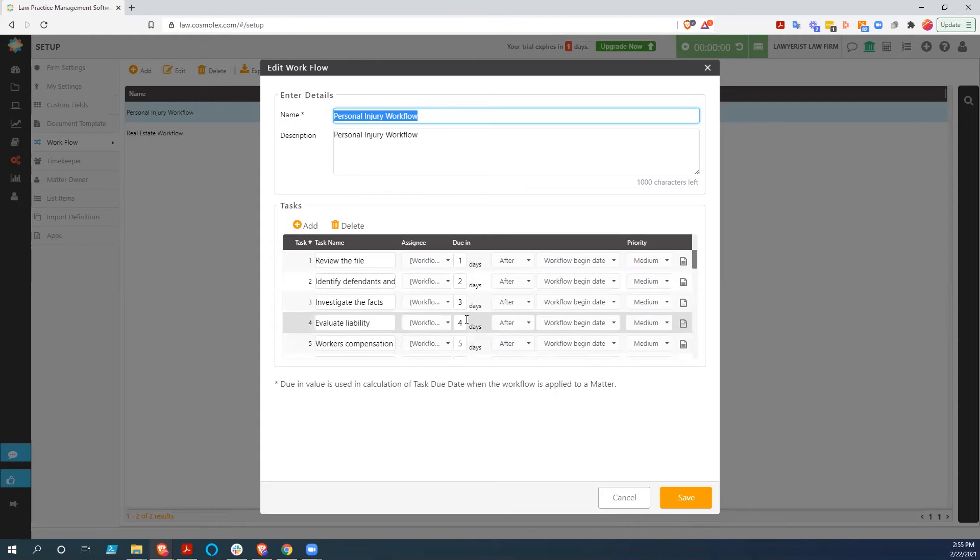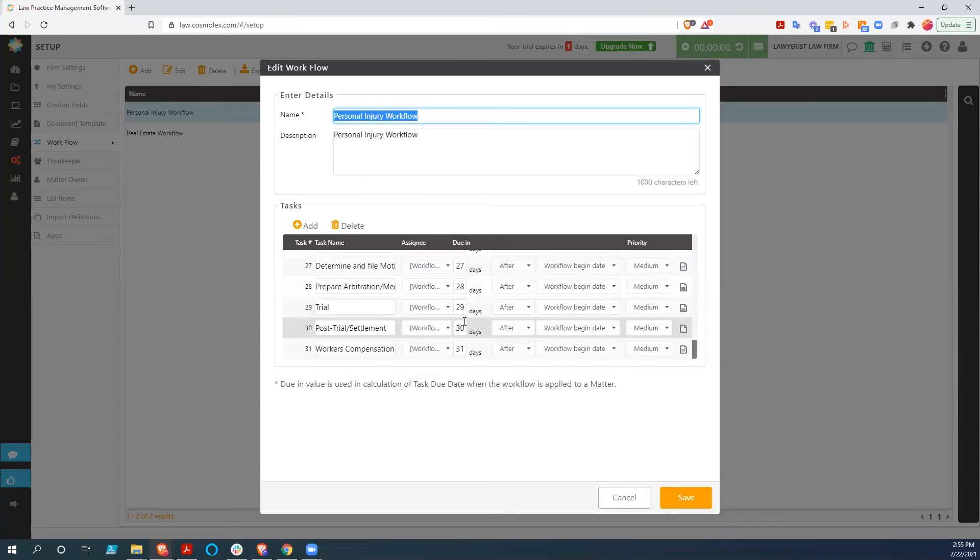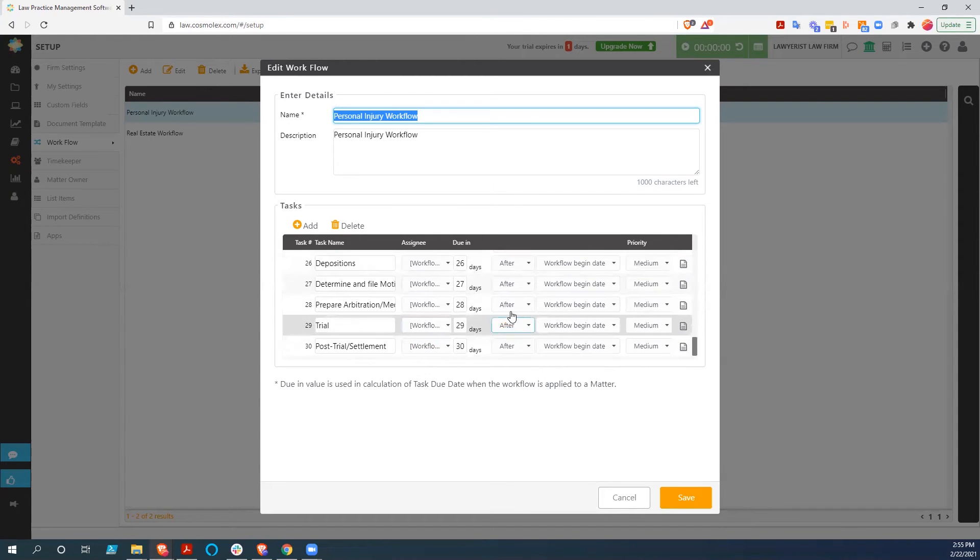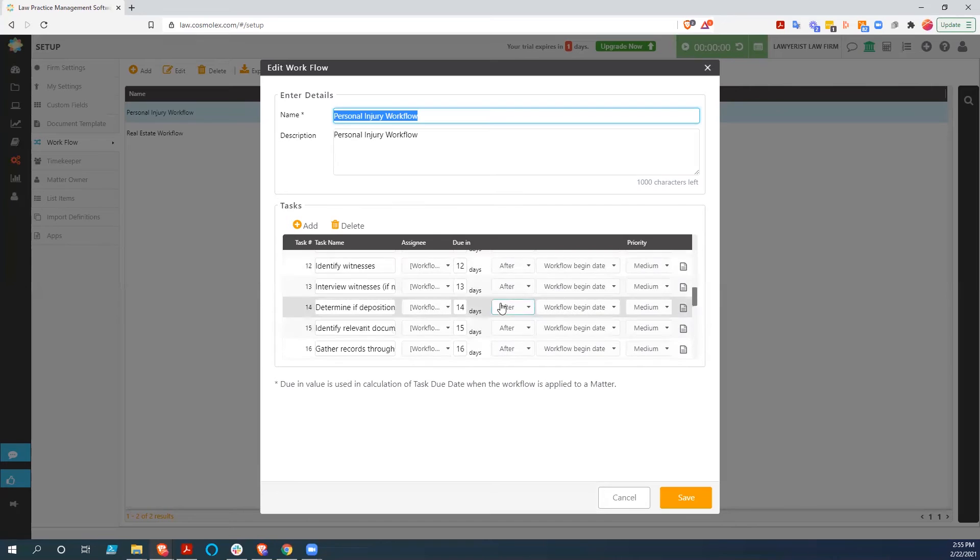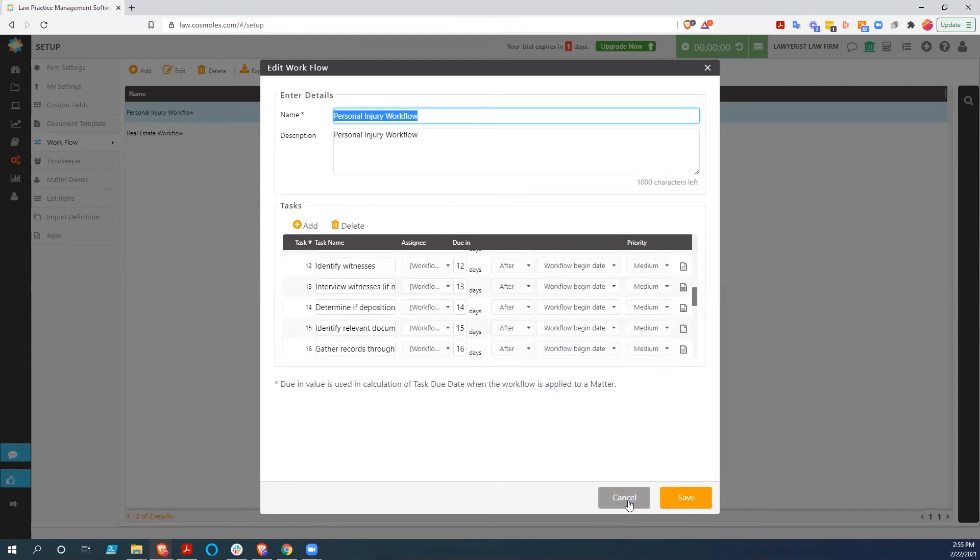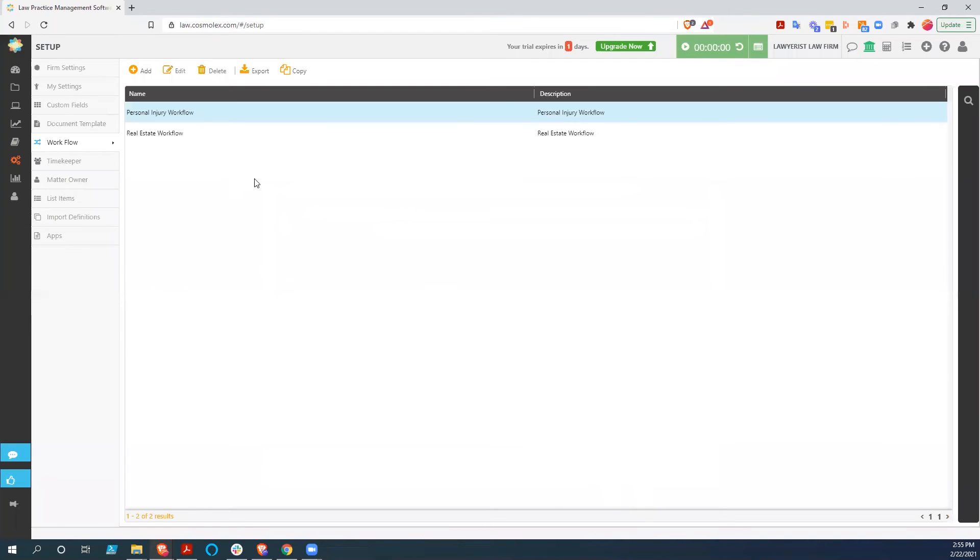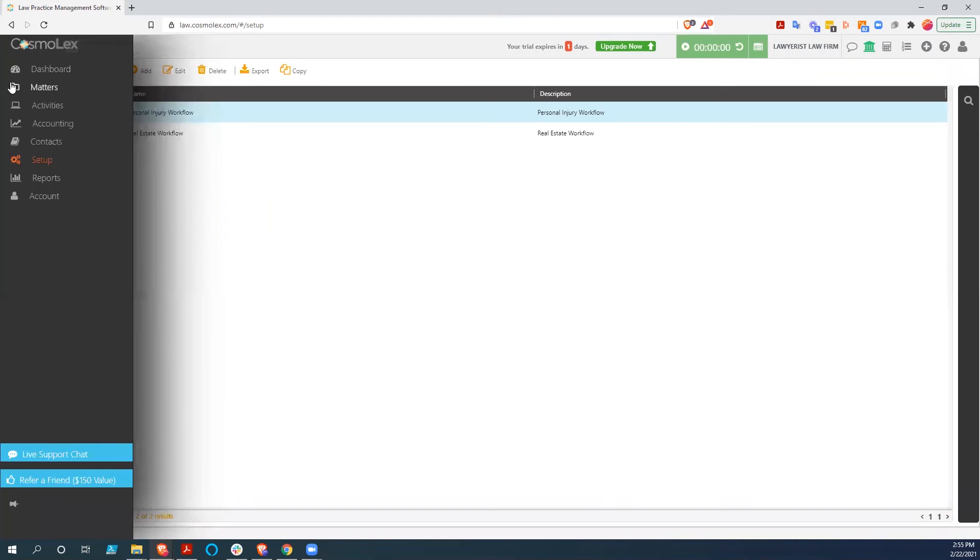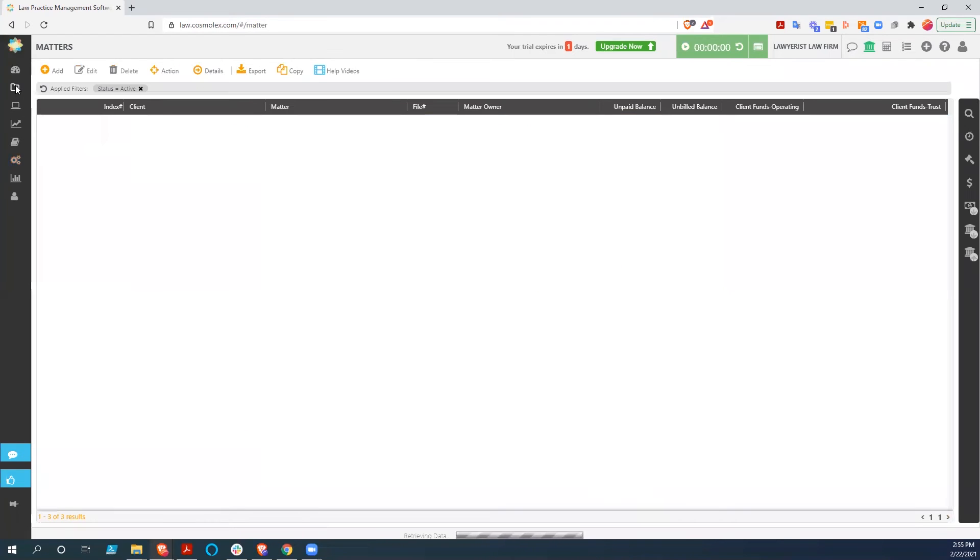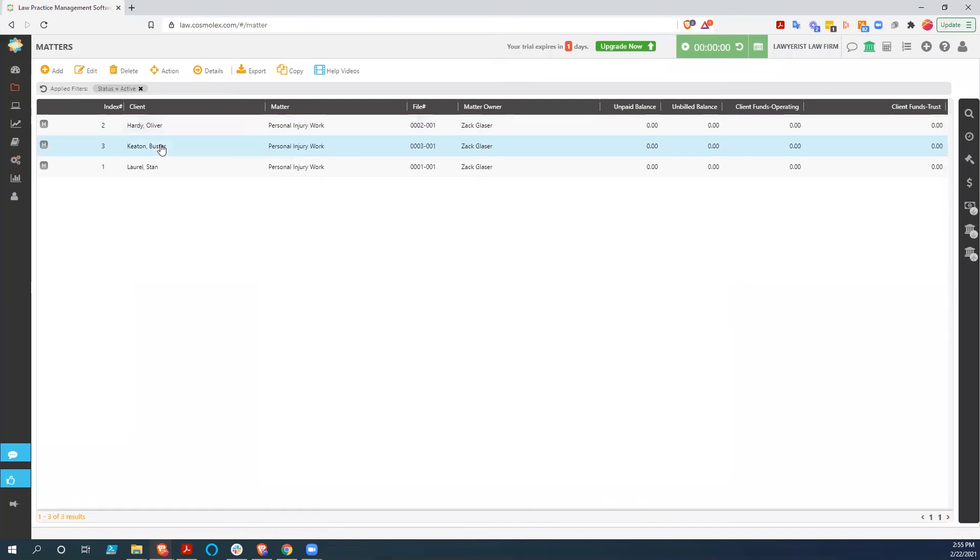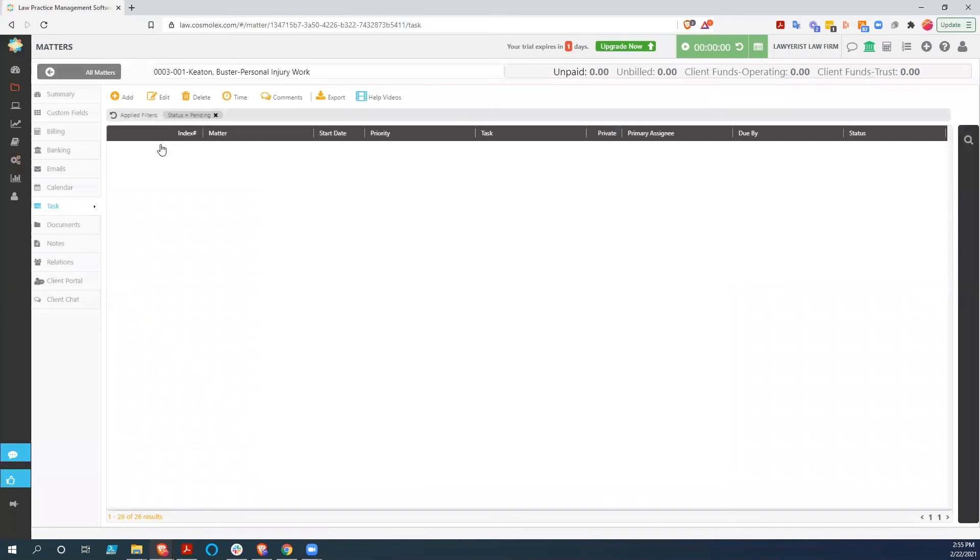So you could add as many tasks as you wanted here. You could take these out. You can manipulate it, or you could create your own workflow as well. So we're going to cancel out of here, and we'll show you that in order to use those, you just go to matters, open up a specific matter.